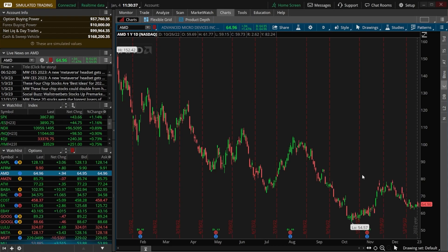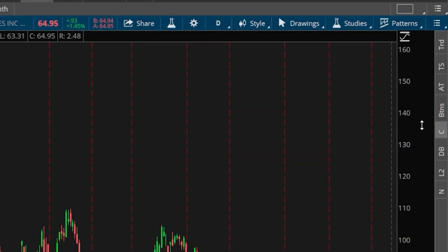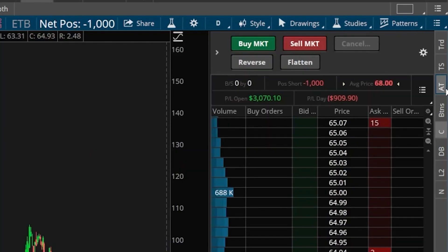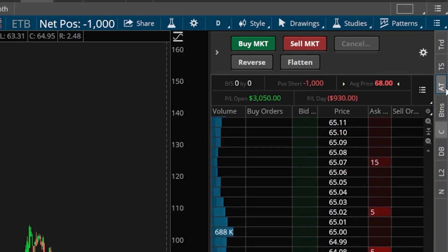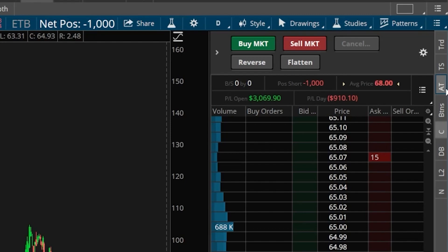The third method, and probably the fastest way to place a trade within Thinkorswim, is through the use of the Active Trader. That can be opened on any of your charts by coming to the far right-hand side of the chart window and finding the toolbar. Find the Active Trader — in my case abbreviated as AT — and click on it. This tool can be used to place trades incredibly fast, but it's also more complicated than the other examples, so I'd recommend checking out a separate video to go much more in-depth on how to use it.